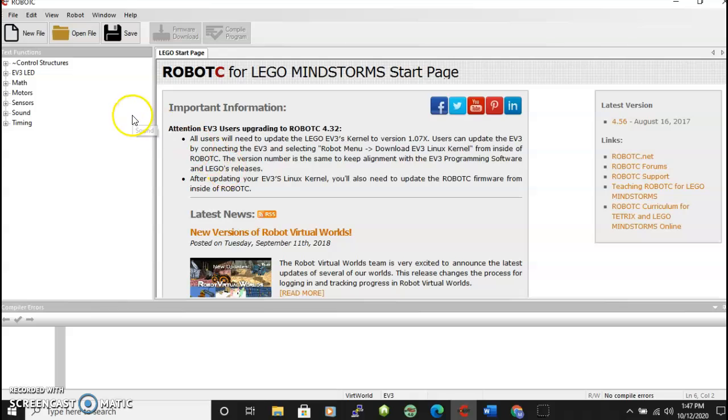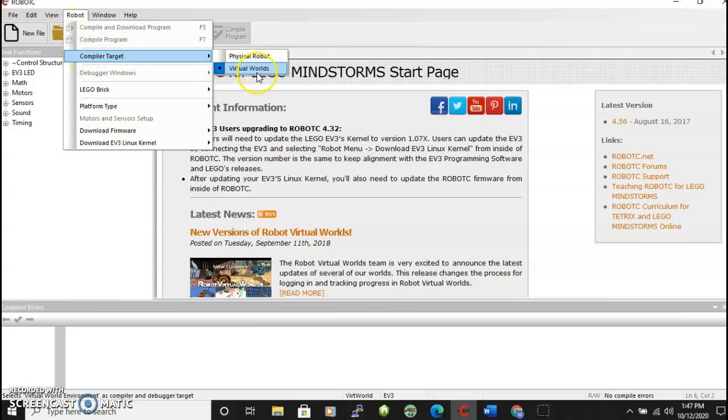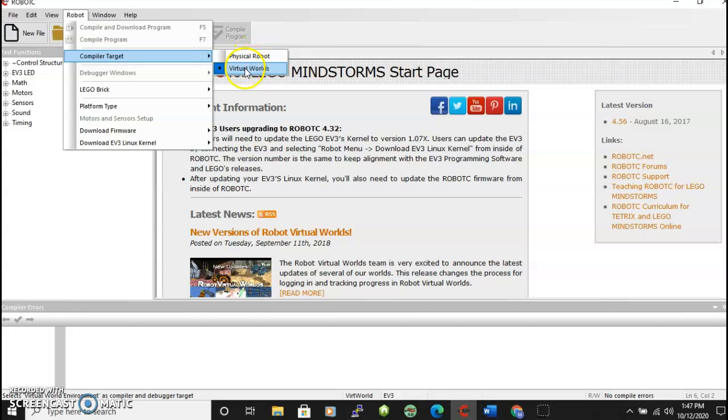A few things you want to check. Under Robot there are several things that need to be selected. Under compiler target we need to make sure that virtual worlds and not physical robot is selected. So you want the dot next to virtual worlds.